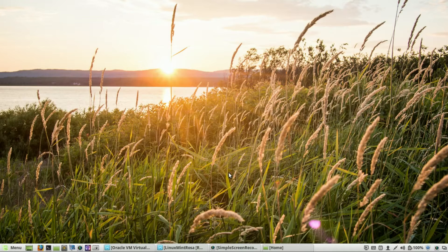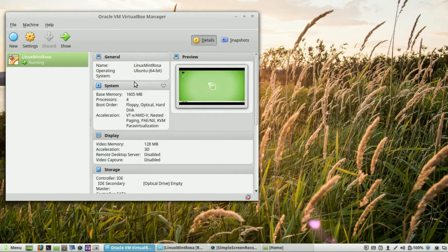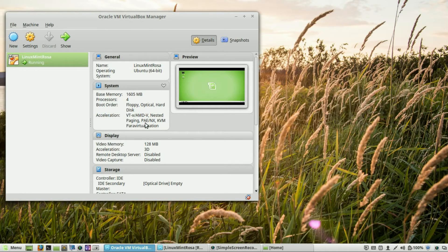Welcome to another episode of geekoutdoors.com. This is part of my continuing series on making the move from Windows 10 to Linux Mint. Today I'm going to talk about something that we use every day but don't really think about. If you haven't seen my original episode on how to install VirtualBox on Windows 10 or Mac, be sure to watch that — I'll leave a link in the description. Once you've done that, go ahead and start VirtualBox and fire up your Linux Mint installation.